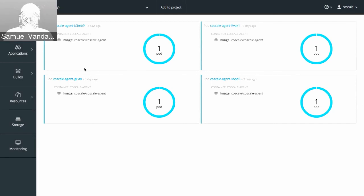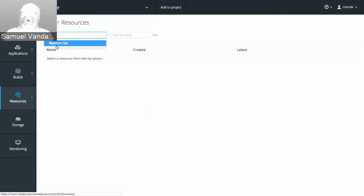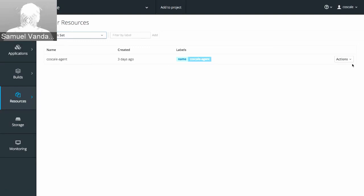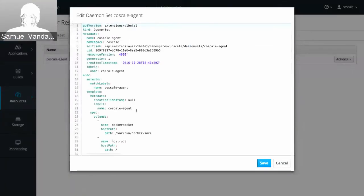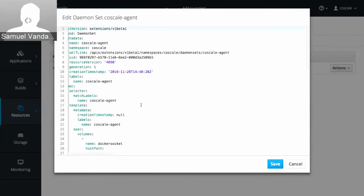Here I've opened the OpenShift web interface and the CoScale project contains my agent. You can see I have four servers each running one of our agents. This is a really powerful system because now if you scale out your environment or if one of your servers crashes, the agent will automatically scale with you or restart when needed.